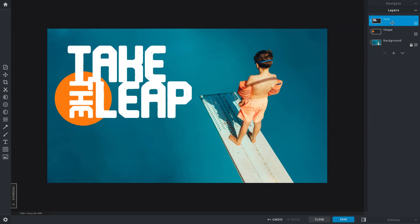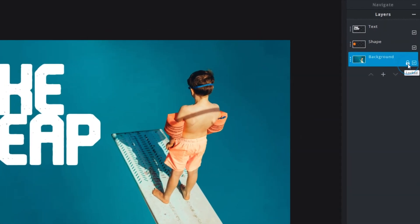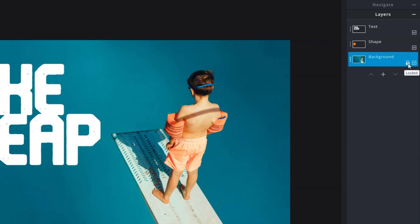When you start your projects with an image, the image itself will be a background layer. By default, the background layer will be locked, indicated by this padlock icon. So before you can move it around, you first need to unlock it.